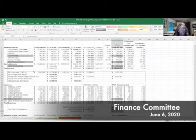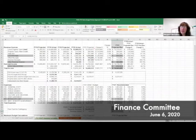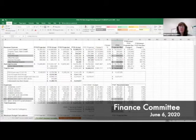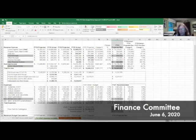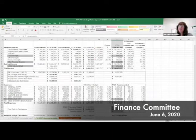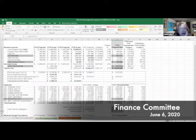What does everybody think about these adjustments? They're not huge, but I think they cover some vulnerable areas. It all seems appropriate, it makes sense. I guess you'll have to approve the revisions. I'll make a motion to approve the FY21 revisions to our FY21 budget.